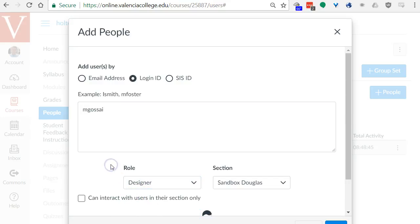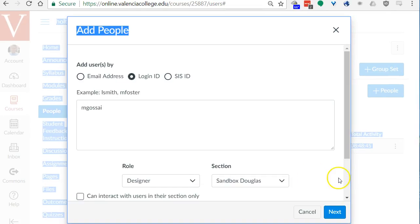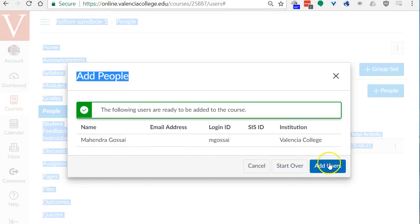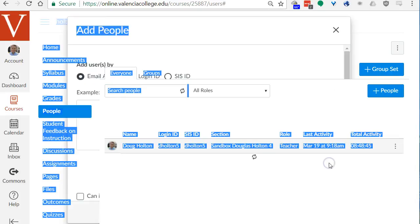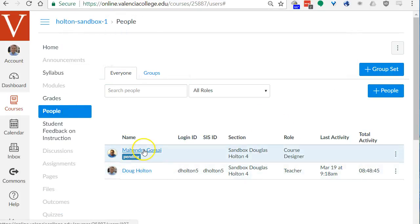You want to change your facilitators role to a designer or a teacher so that they can actually see everything in your course. A student as you know has restrictions on what they can see. Click the next button at the bottom. It validates that you have a correct Atlas ID and then click add users. Now that person is added to my sandbox space as a designer.